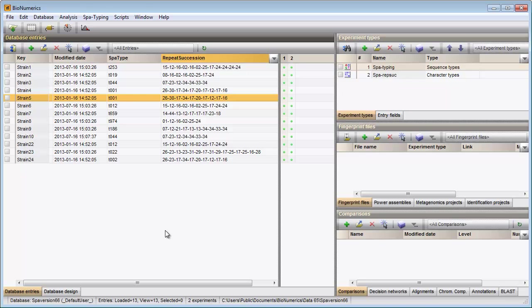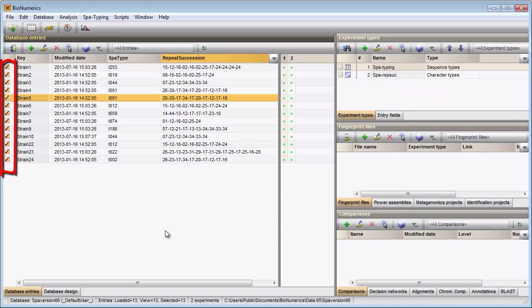Since a clustering is performed in the comparison window, I first need to make a selection in the main window. I will include all entries in my analysis. With the Ctrl-A shortcut, all entries are selected at once.